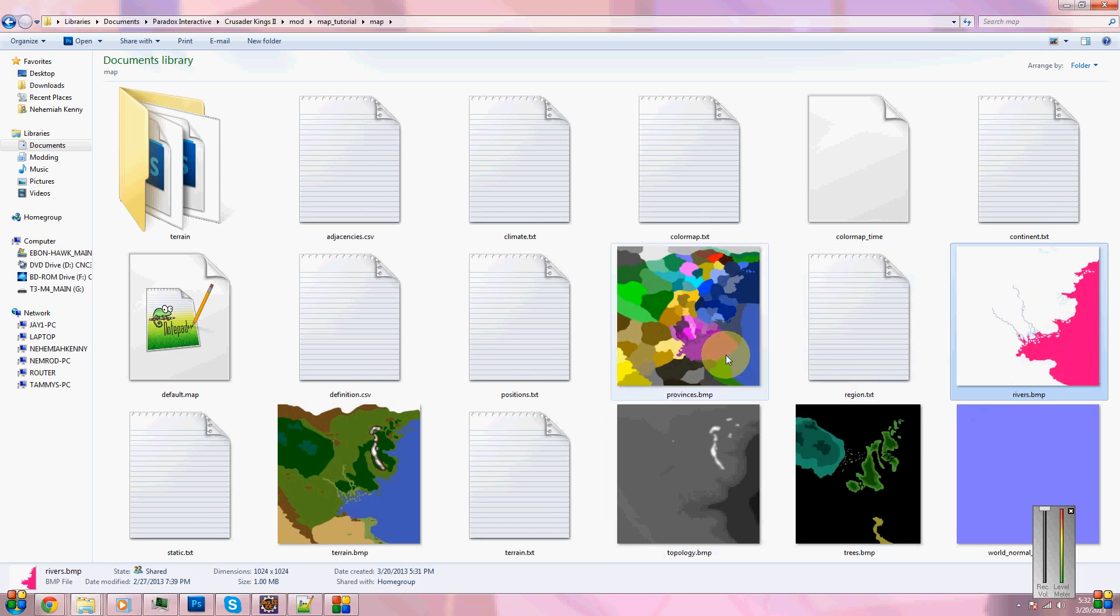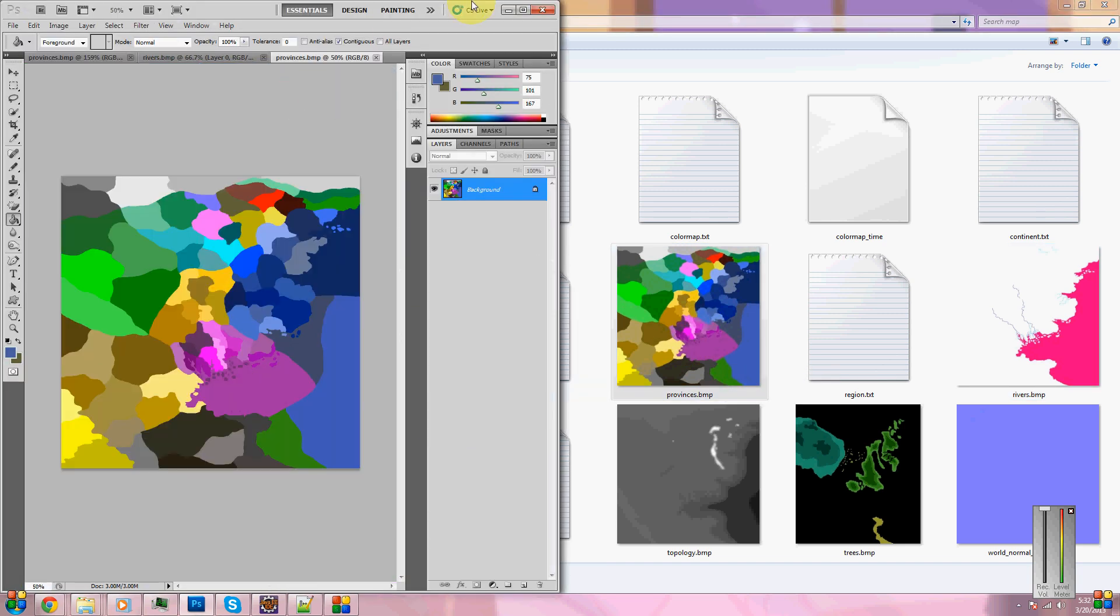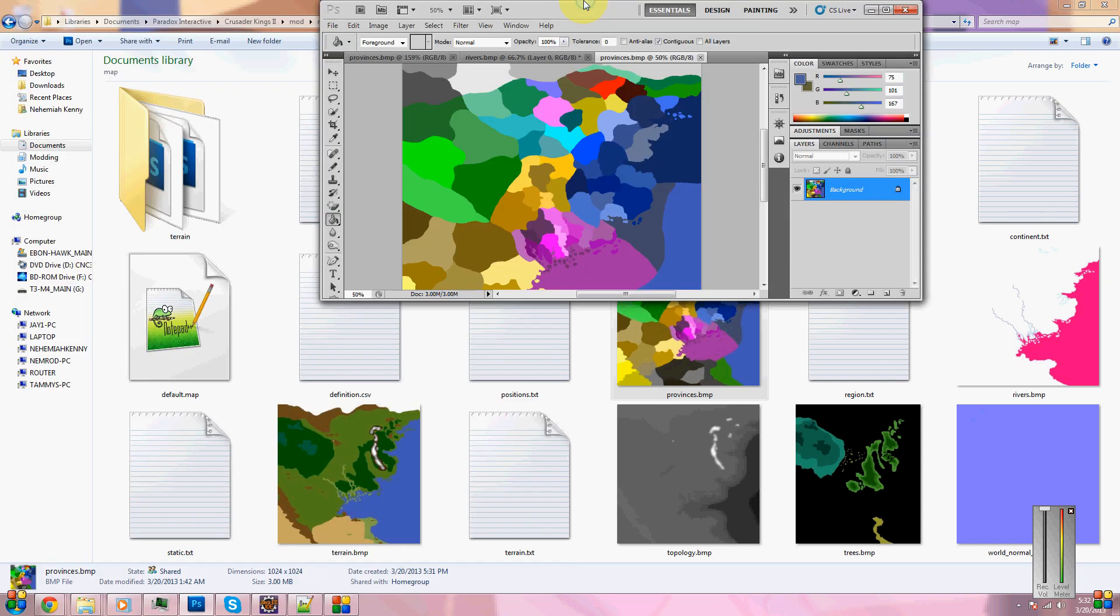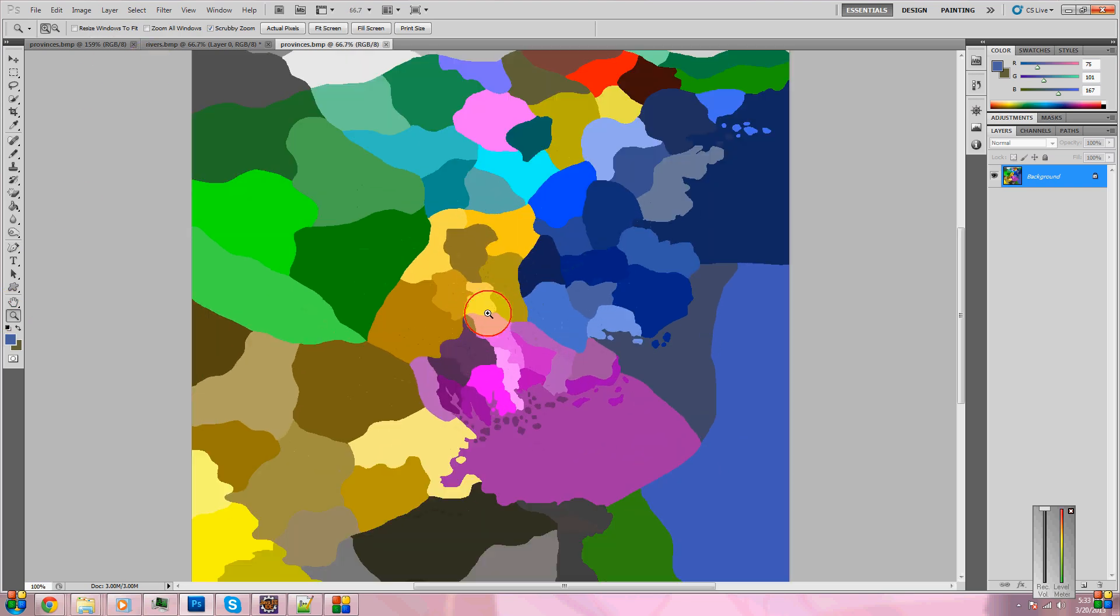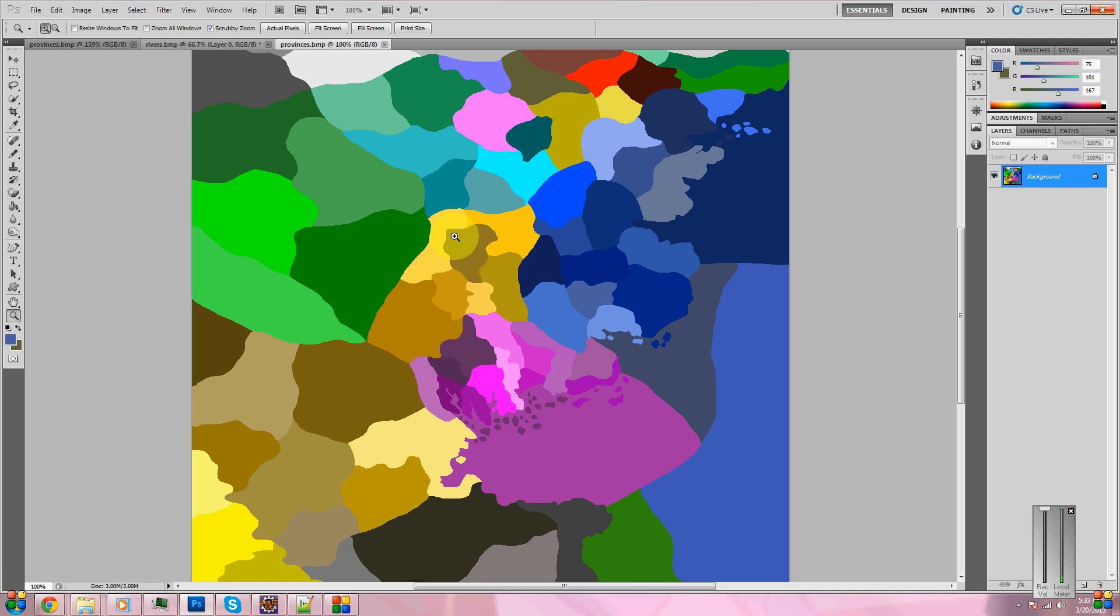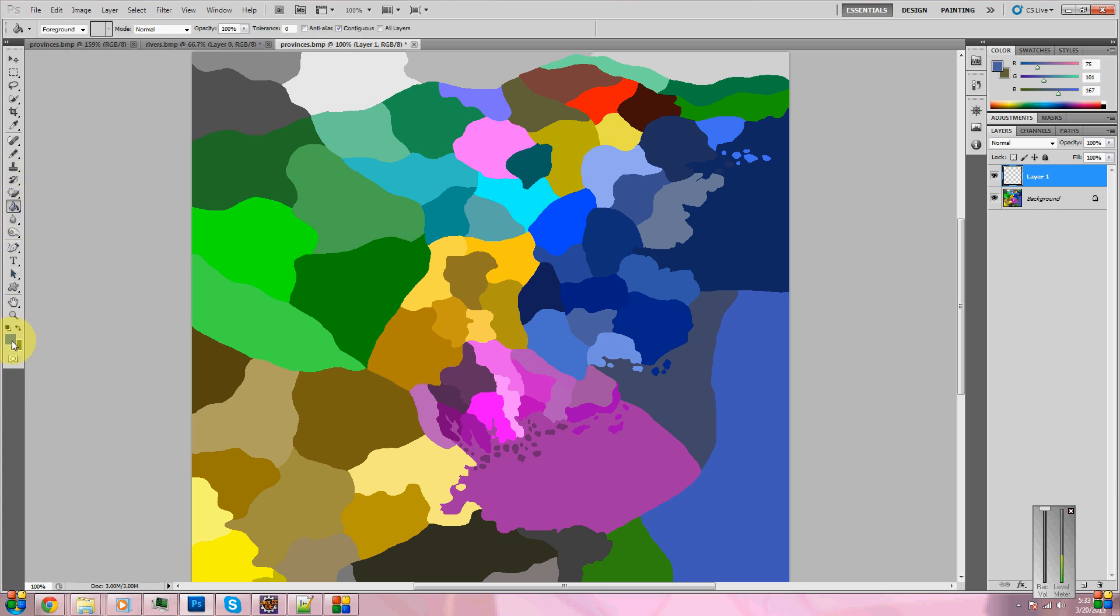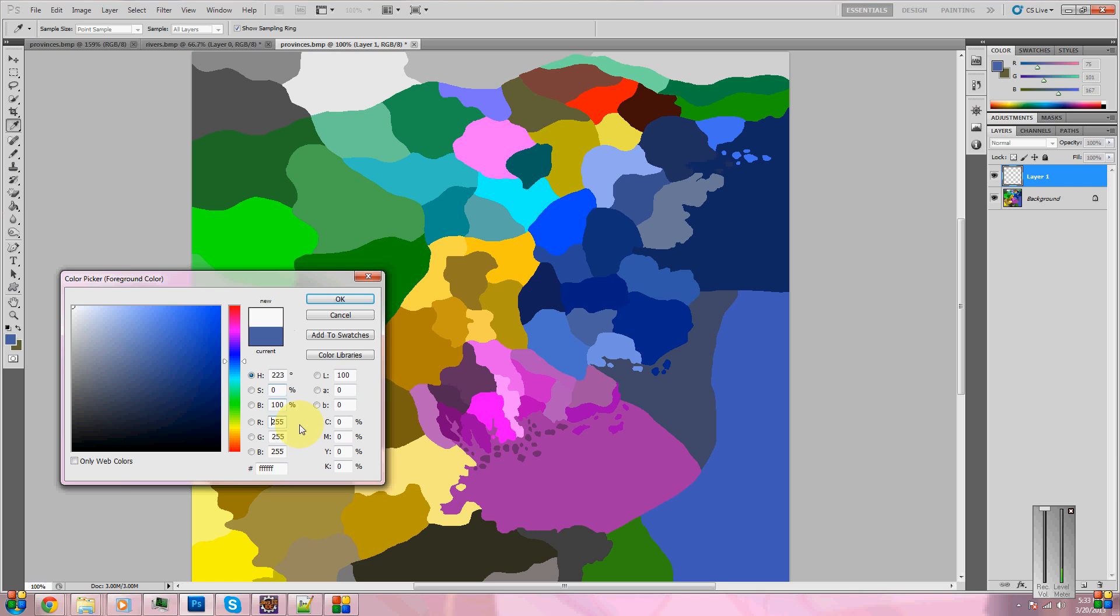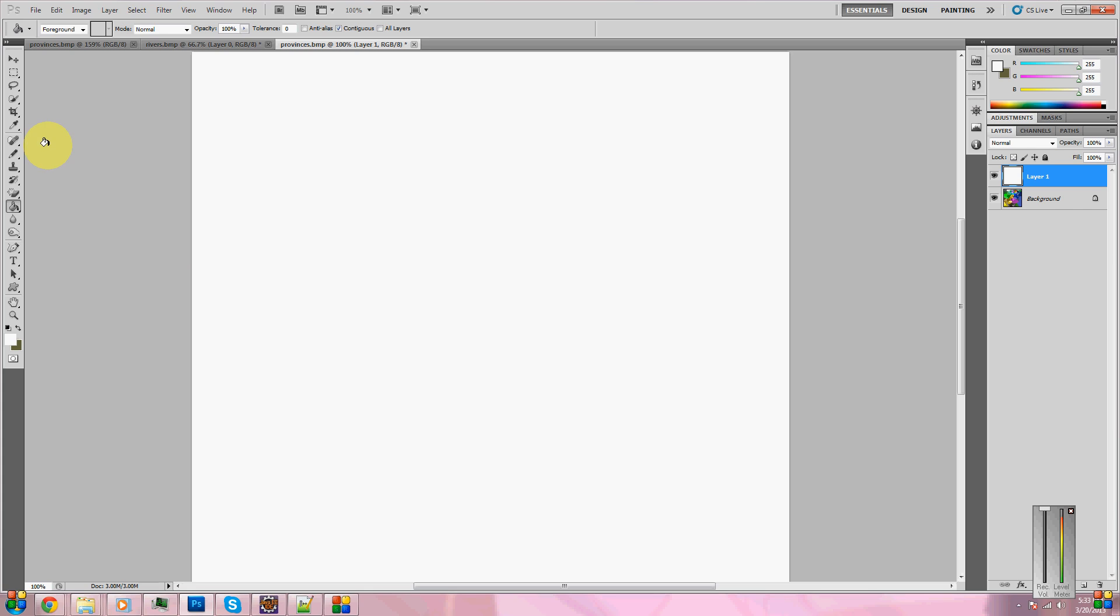We're going to start with provinces.bmp. For this, I suggest having a program called Photoshop. If you haven't heard of it, it's a very nice editor. Now, if you're using GIMP, I apologize. I don't know how to do this process in GIMP. Because, as you can see, I use Photoshop. Anyways, first of all, we're going to paint all of this white for the simple fact that we want to start from scratch.